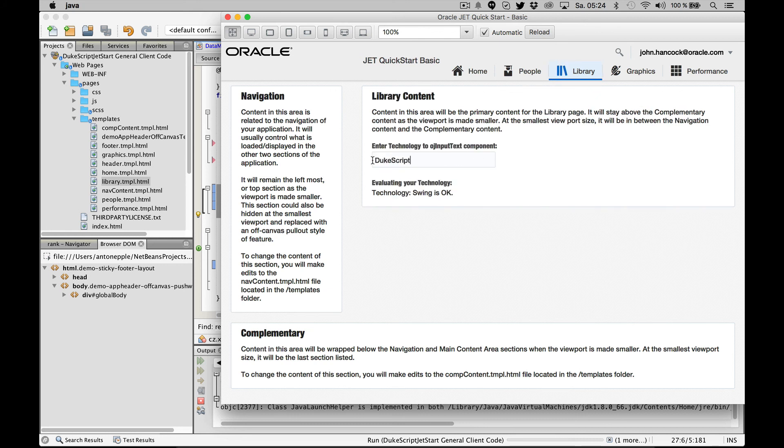And you can see it rocks, and it rocks even more together with the Oracle chat components. Thanks for your time.